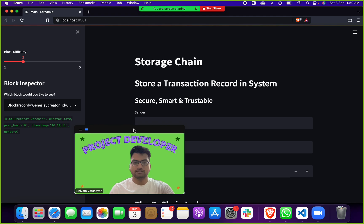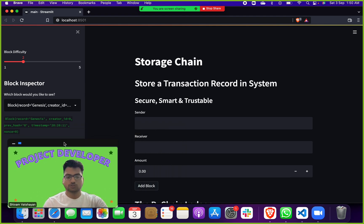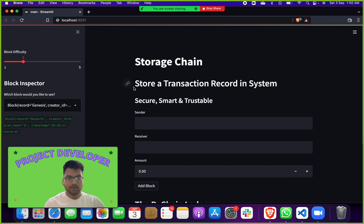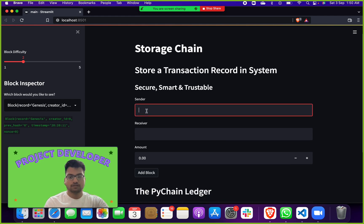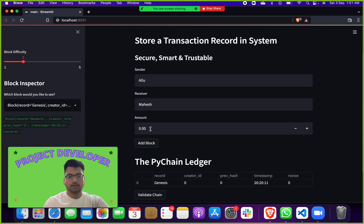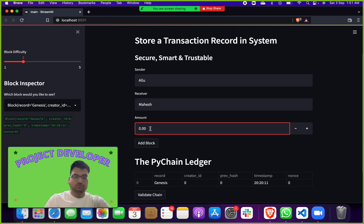It looks like this. This is a Storage Chain — or you can say Bank Storage Chain — a transaction recording system. It is very secure, smart, and testable. Let me show you how to give input and get output. For sender, suppose I am Allure, and the receiver is Mahesh Babu. For amount, in blockchain you can send 0.1 ether, one ether, two ether, or amounts in Bitcoin or Ethereum.